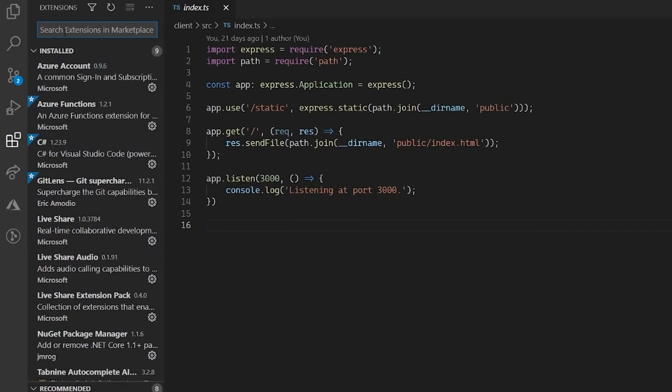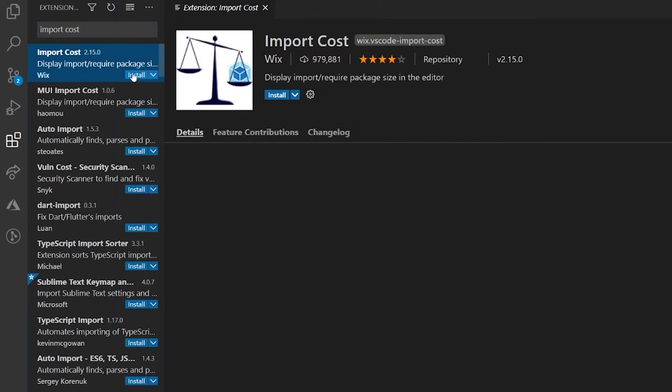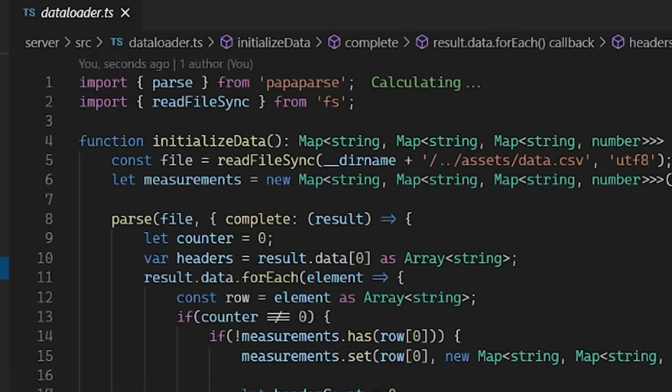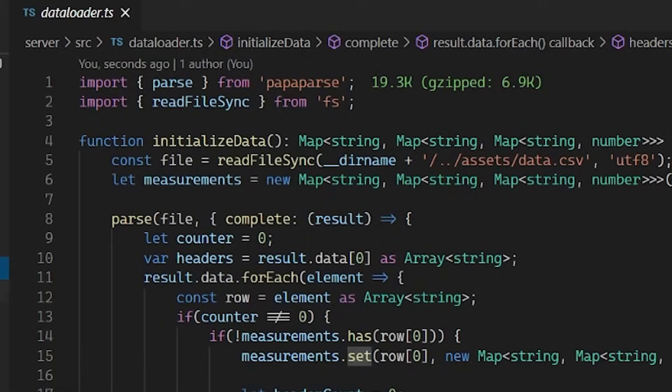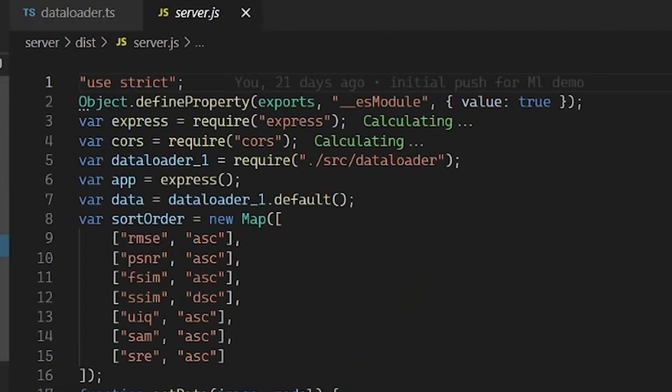The fourth extension I install is called Import Cost. Import Cost is an extension that helps you estimate the size of an imported package. When you import a lot of packages, especially large ones, it can quickly grow your project size and negatively impact user experience. And this is a great way to keep track of all the packages you import and their dependencies.